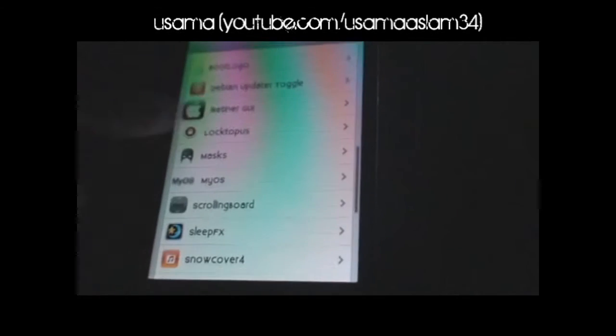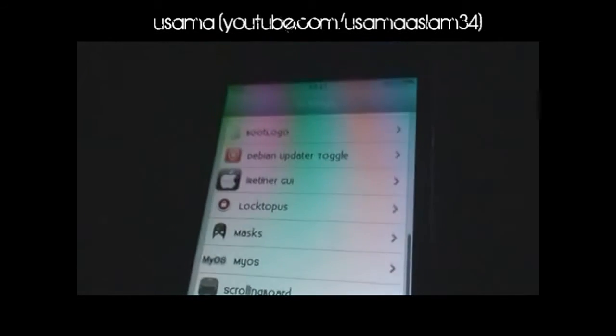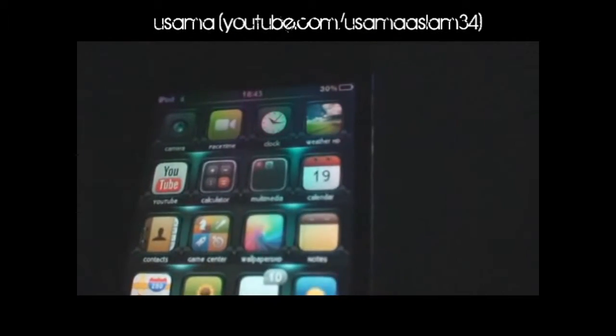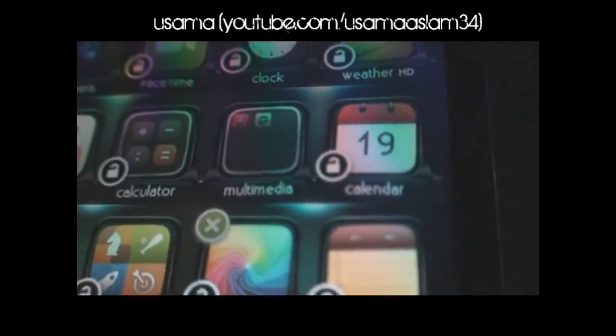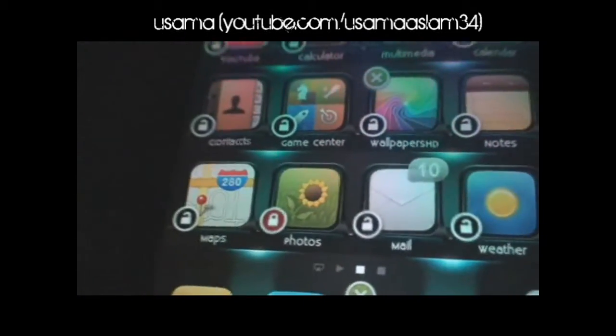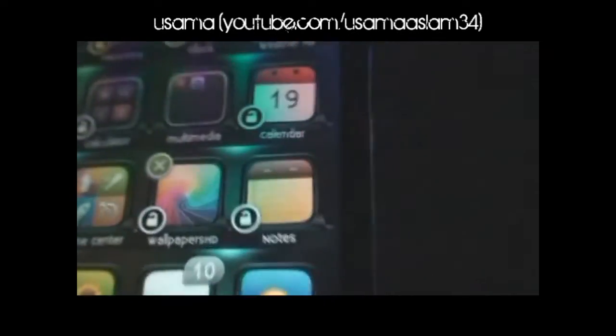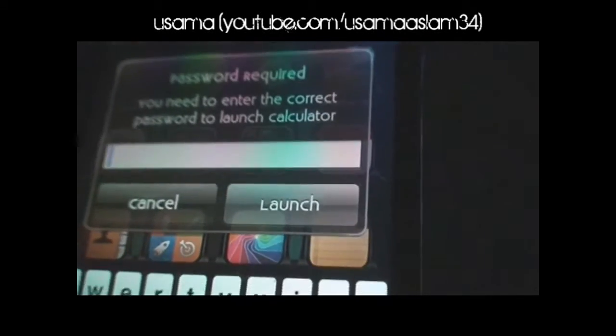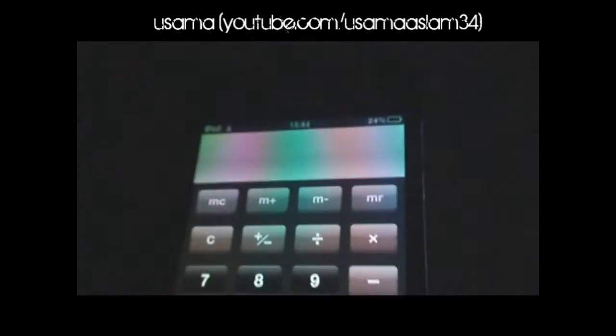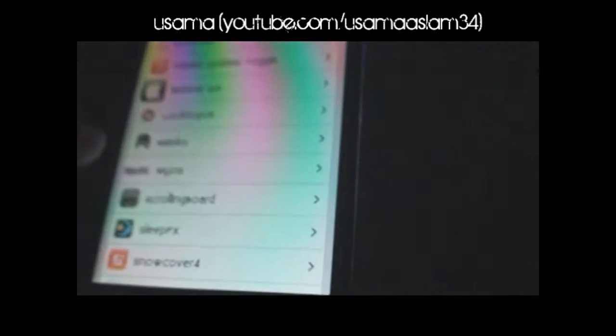The next tweak is called Lock to Print. What it does is it locks your applications. You can see a lock sign on every icon. If you click that icon it will lock it — like I did to my Photos. You click it again to unlock. For example, if I want to lock the Calculator, I'll lock it, and if I tap the Calculator button it will ask me for a password. You have to put in your password and it will launch. This is pretty nifty and can be really useful.